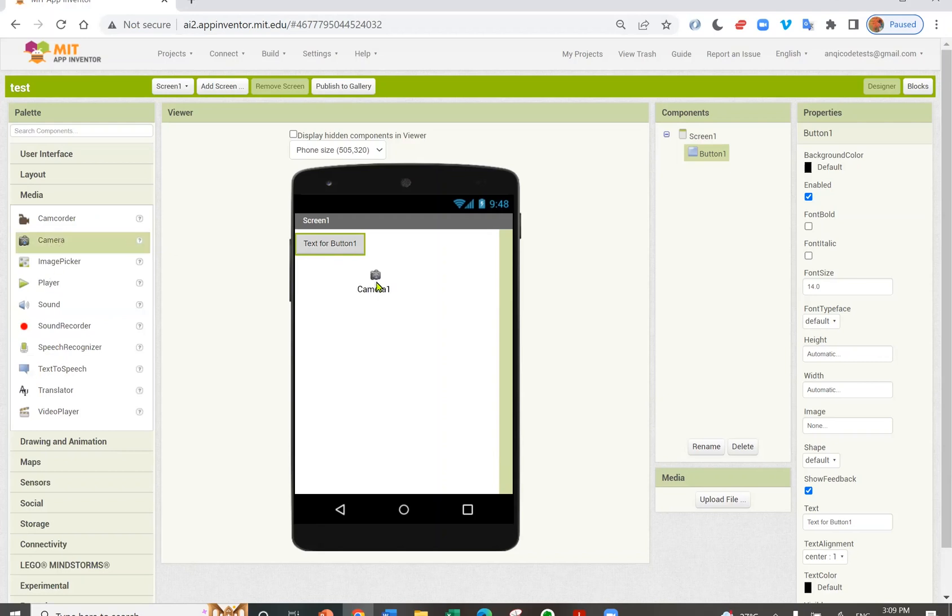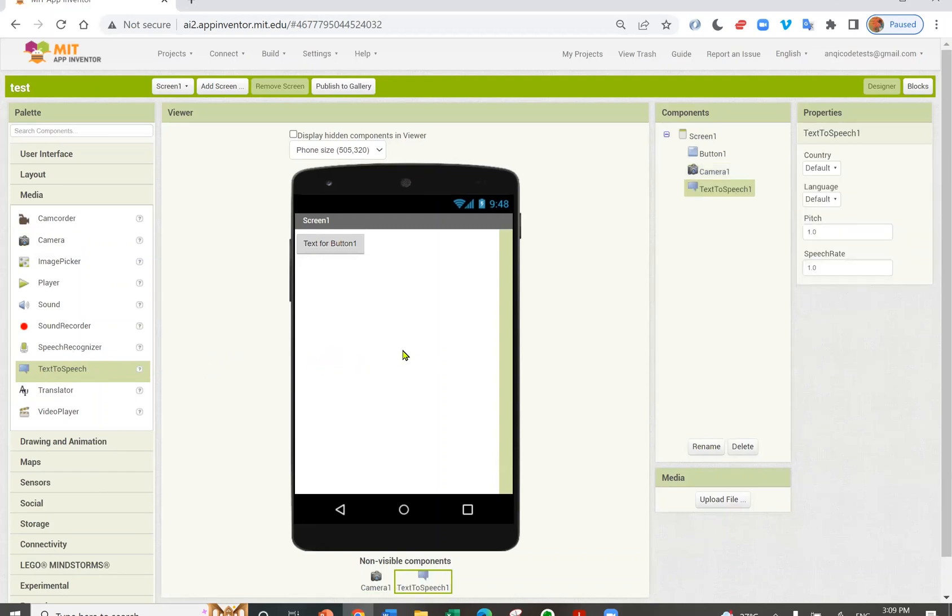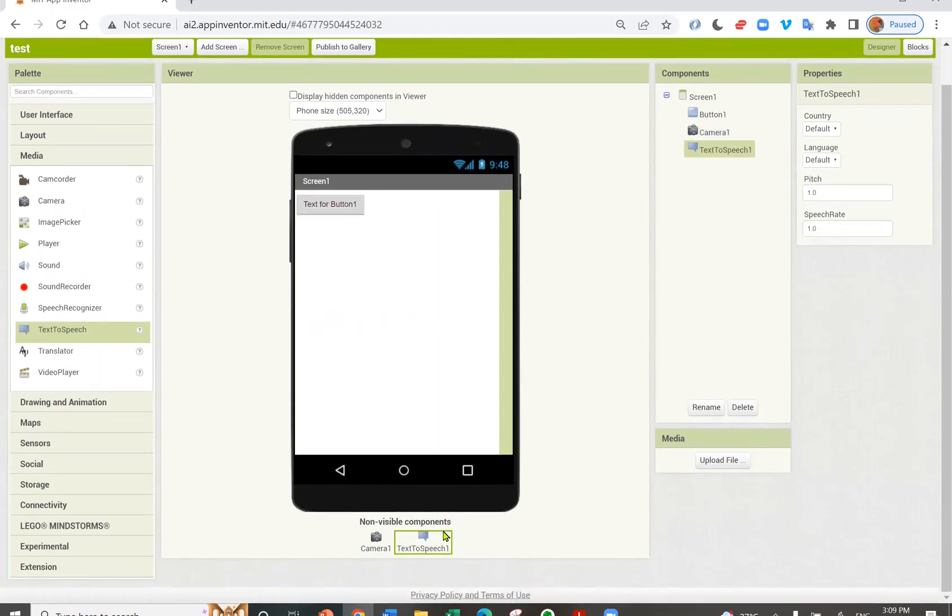Notice that this is a non-visible component. You can't see it on your screen, but you can use it as part of the functions of your app. You can have sound or player. I'll add a text to speech, which speaks out the text you've given to it. It's also a non-visible component.